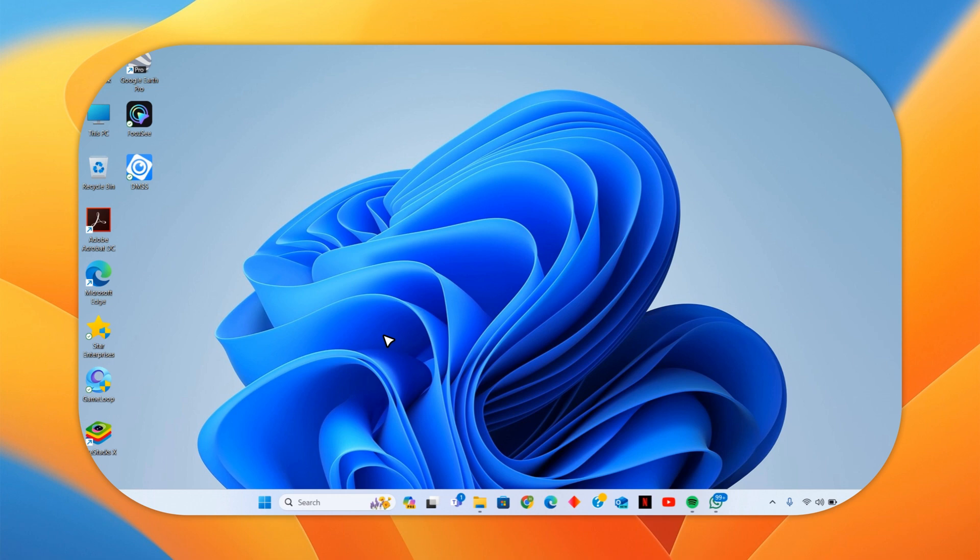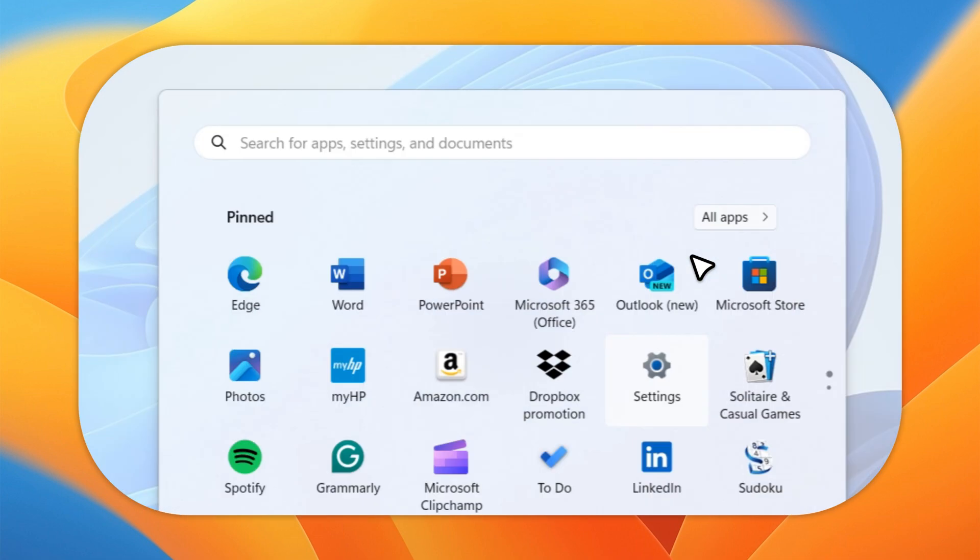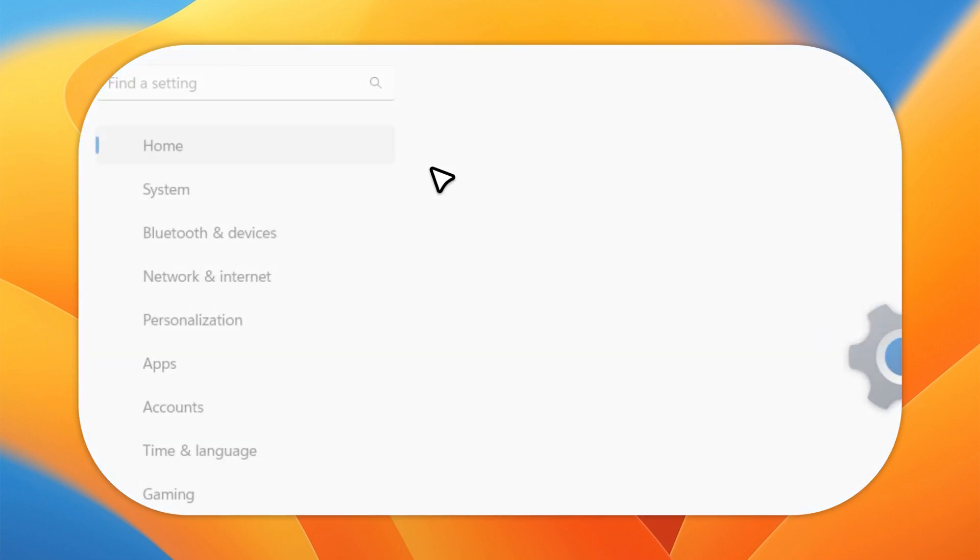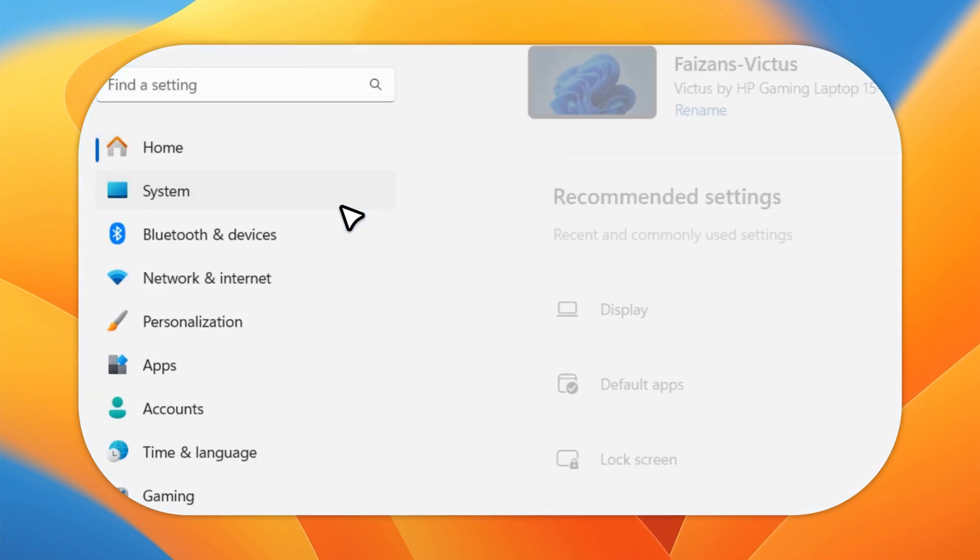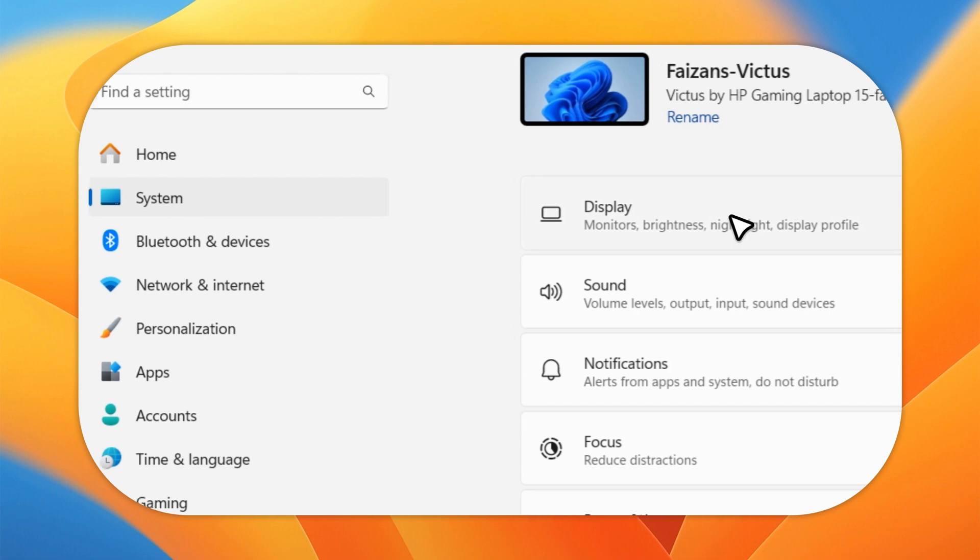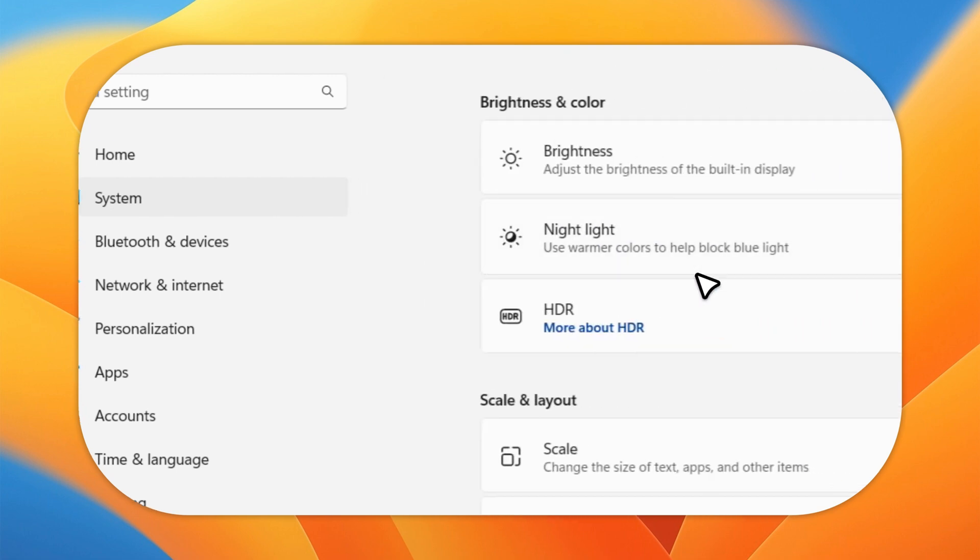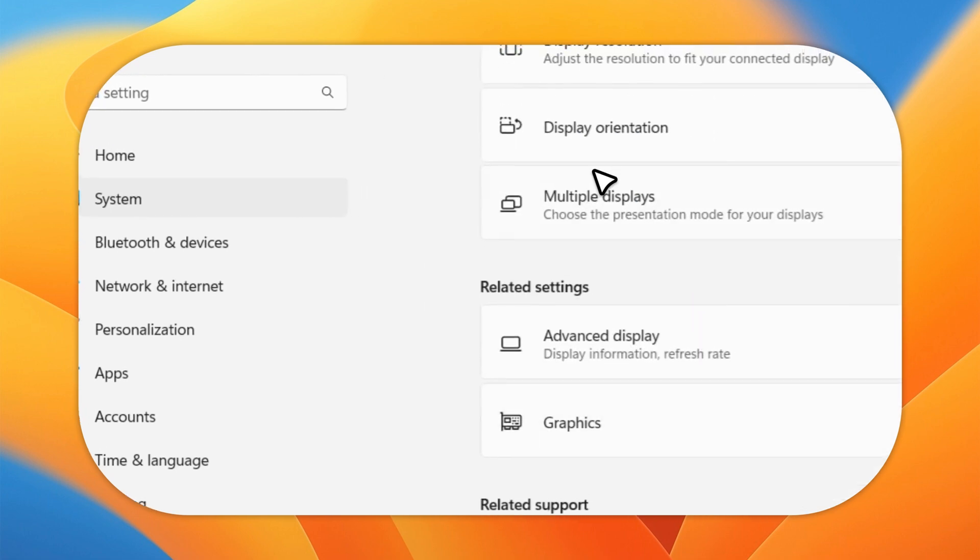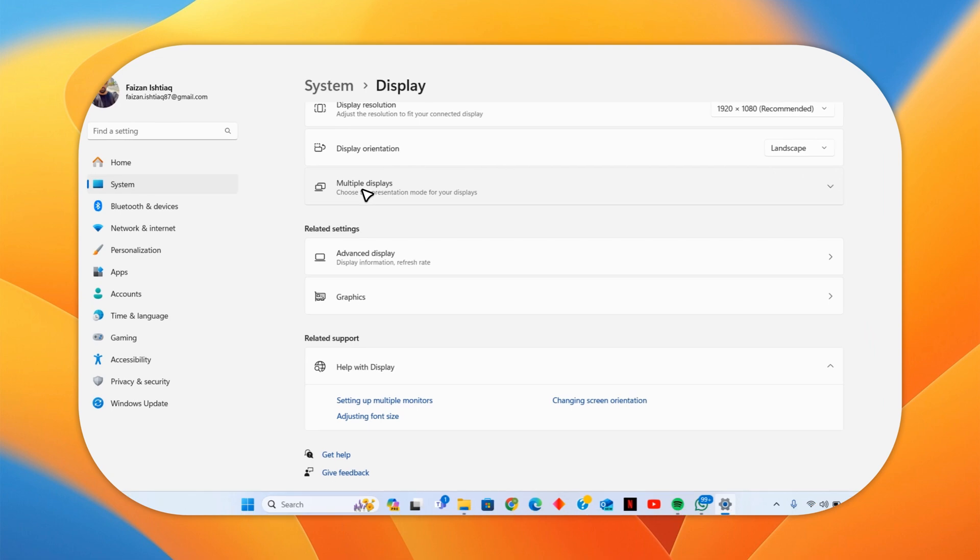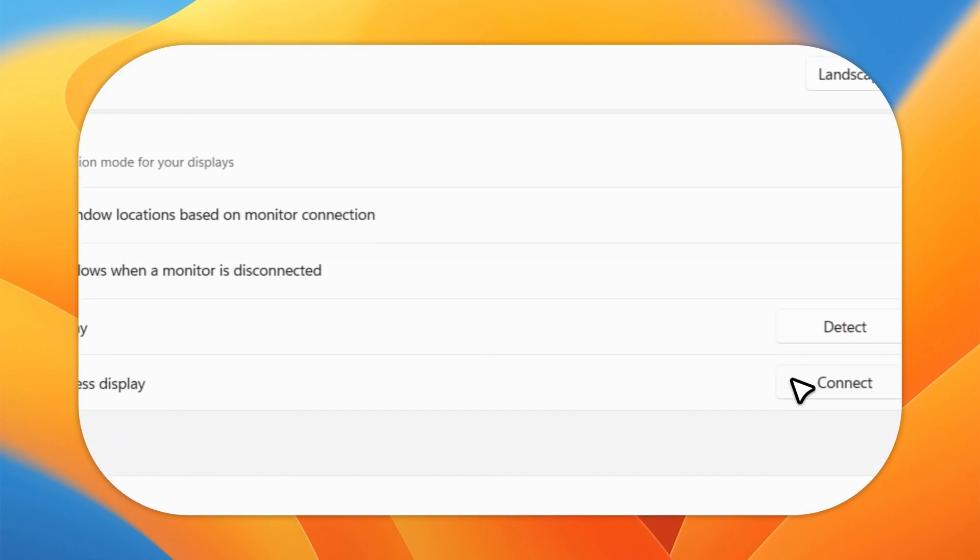Press the Windows button, then go to Settings. Click on System, then Display. Scroll down a little bit and you can see the Multiple Displays option. Click on it.